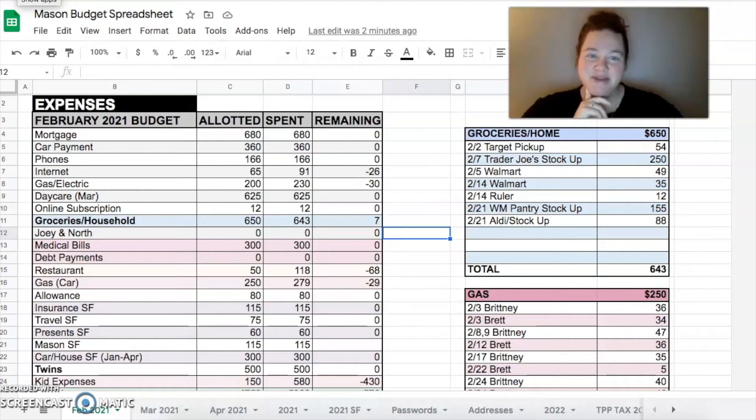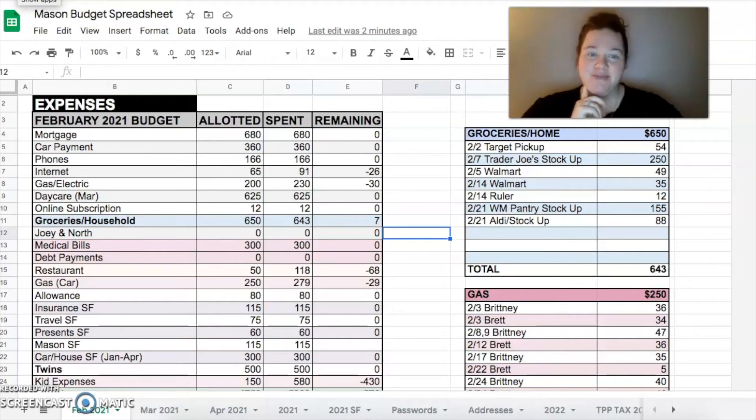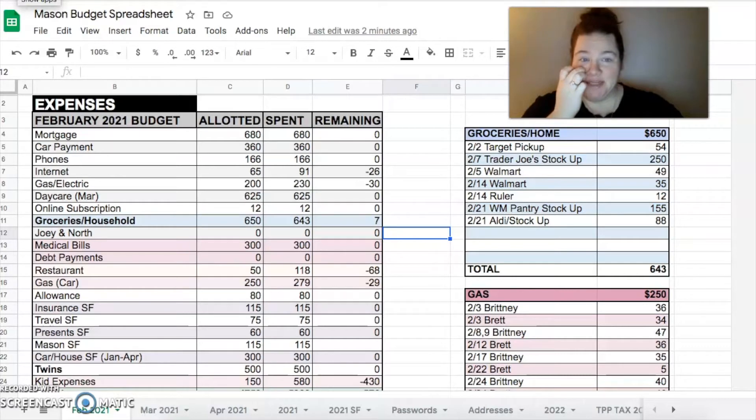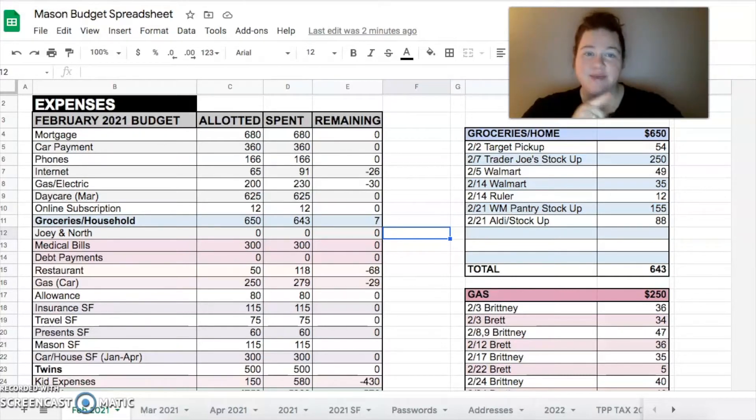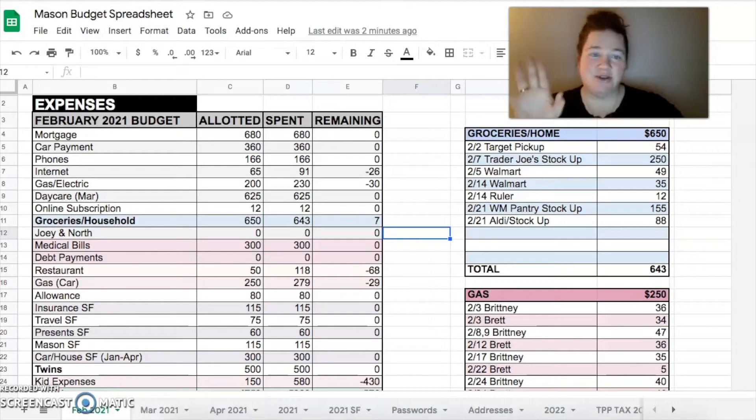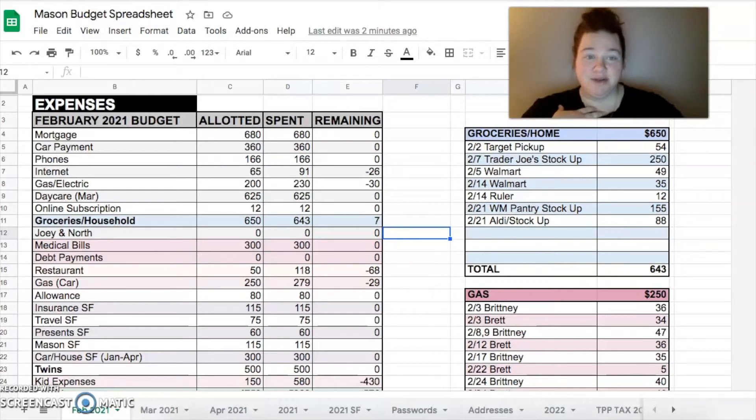Hello everyone, it's Britney from The Pretty Plus Pennies, and today I'm sharing my February 2021 budget review. I do want to point out I have a fan going - I'm pregnant and hot, so if you can hear the fan in the background I'm very sorry but I'm not turning it off.